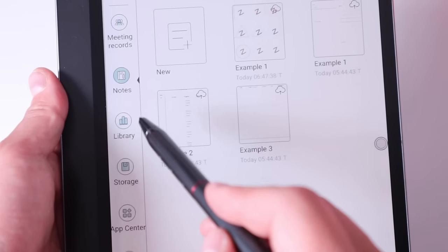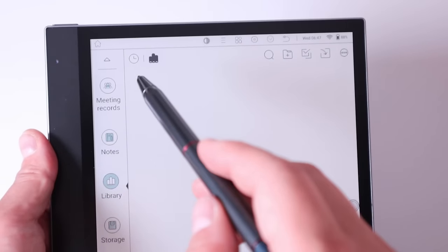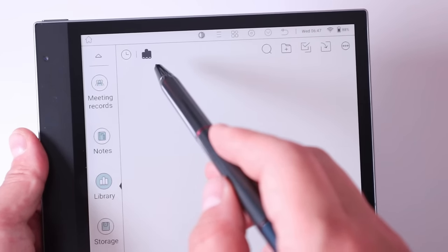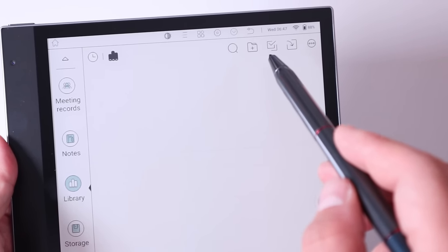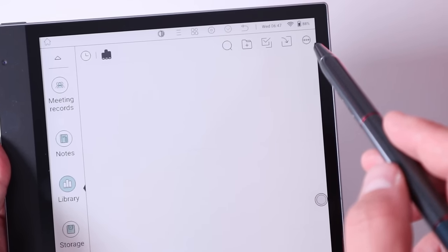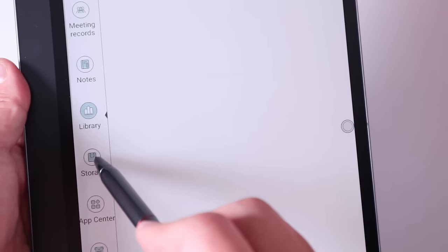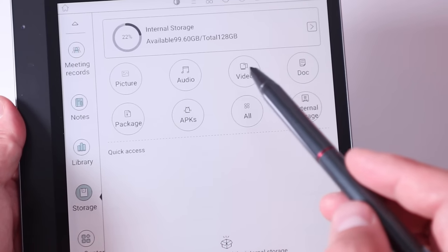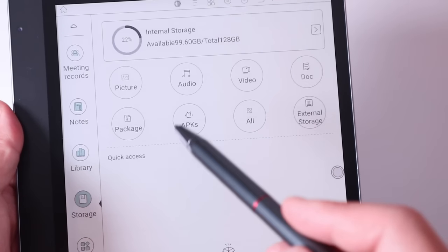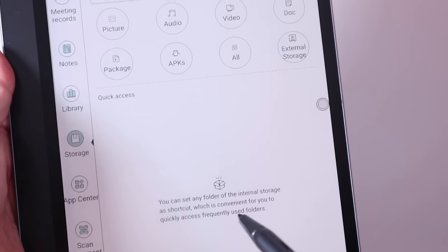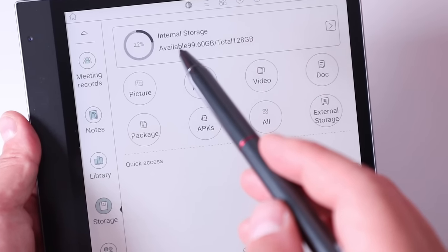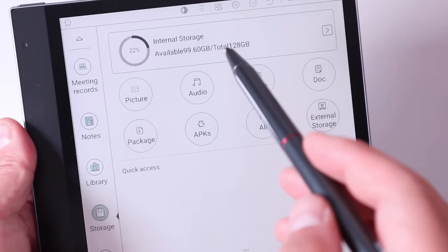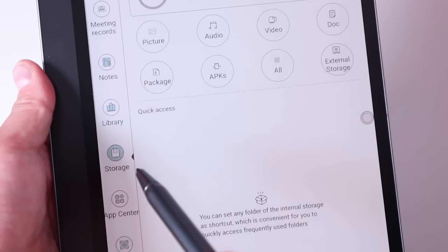Now the next one is library. I presume you can download different types of files. You can see this is for the history, time scale wise and arrange it in different type. Zoom in, create a new folder, duplicate and share or put it onto different folder. The next one is storage. You can actually check on what sort of pictures you got, audio, video, doc, package, APKs, all these software side as well, programming, all external storage. You can see that we have already used 22% of the available 99.6 gigabyte out of the whole 128 gigabytes. That's a very good internal memory.